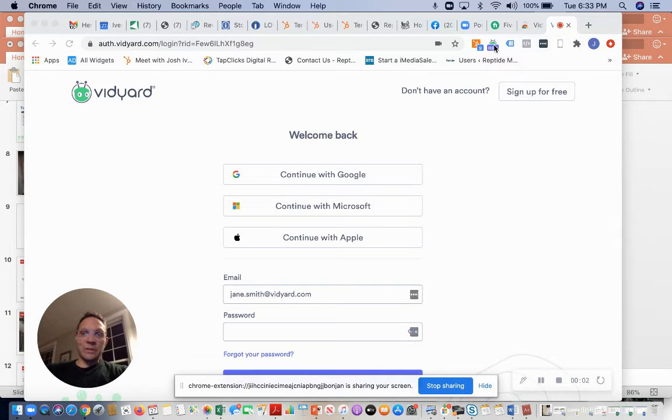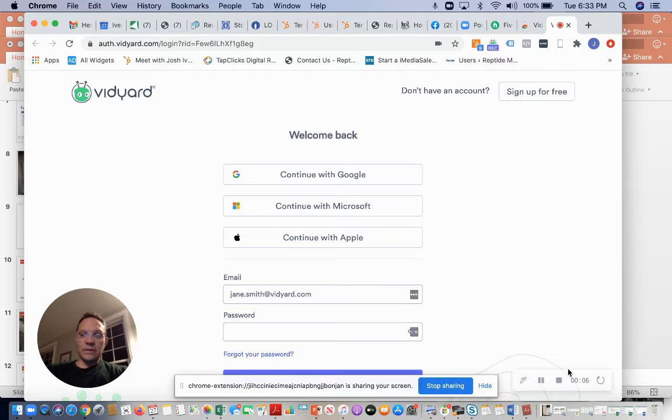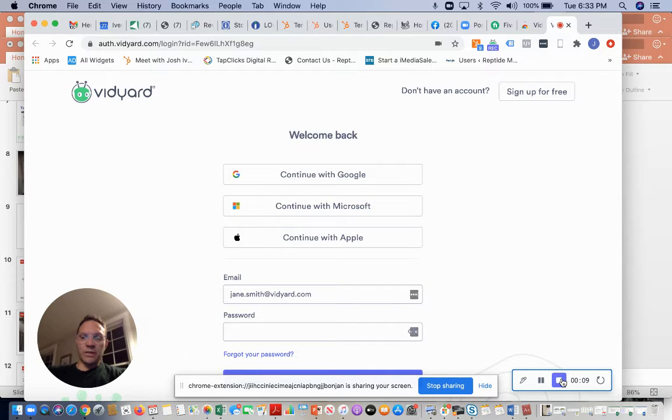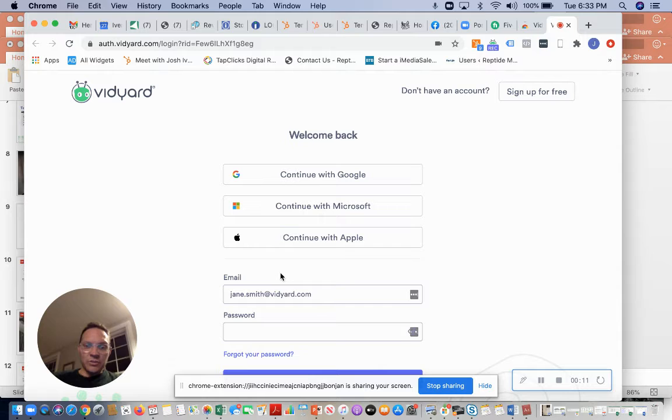And it starts to record, and you click on it again and it stops to record. Now you do have the controls down here wherever you are on your browser, so I'm going to show you that.